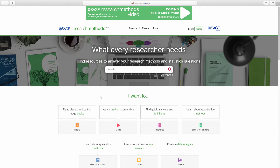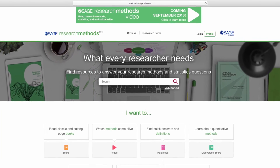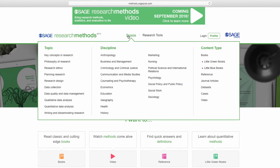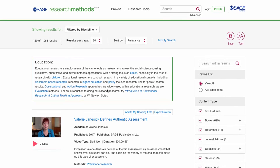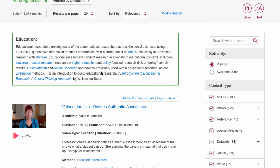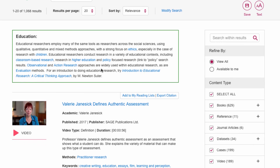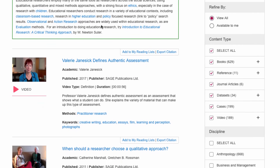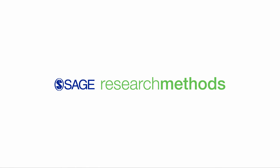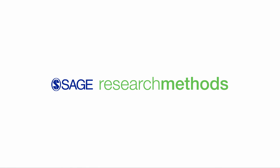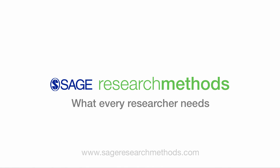Watch the Methods Map video available on the Sage Research Methods help page to learn more about this unique tool. You can also browse the site by discipline. From the home page, select your discipline. You'll see a short introduction with methods commonly used in your subject area and some specially selected content. From doing your literature review to choosing a method, to analyzing your data and publishing your results, Sage Research Methods has everything you need to complete your research.